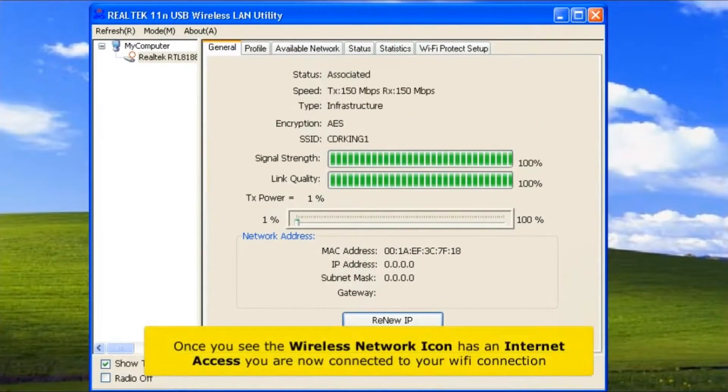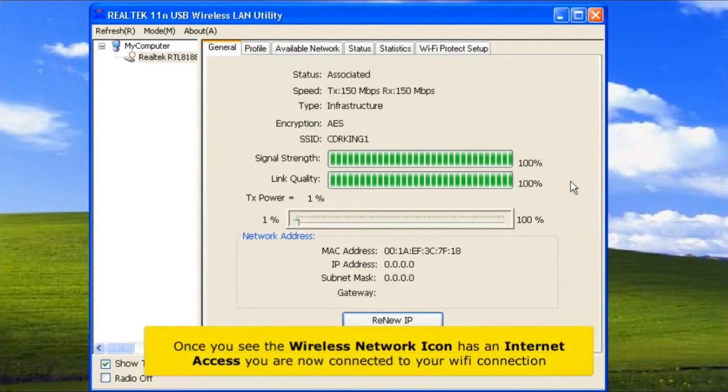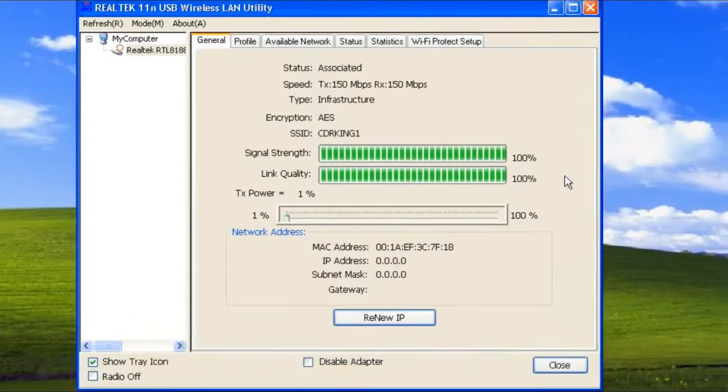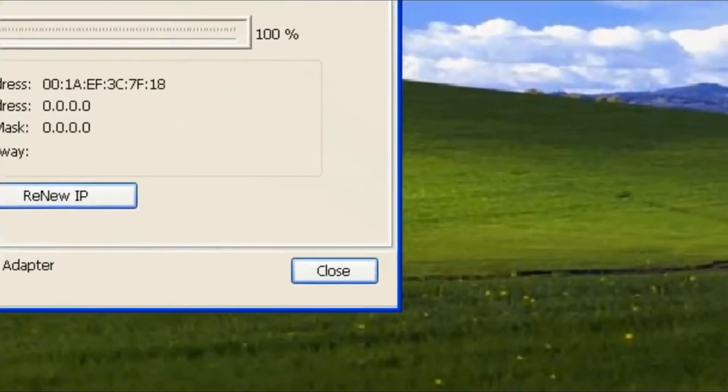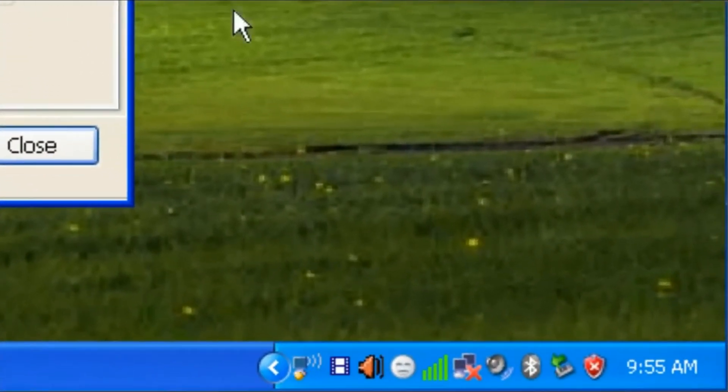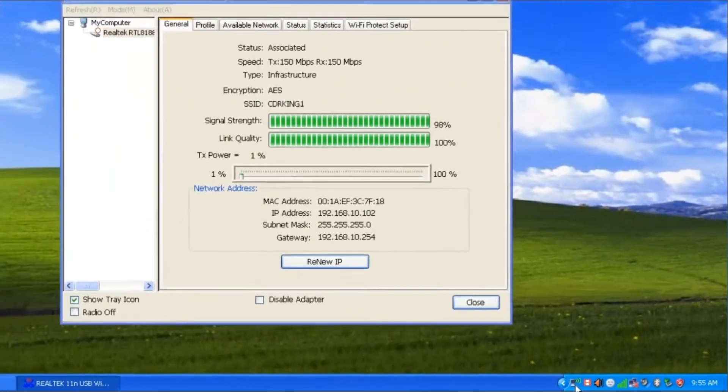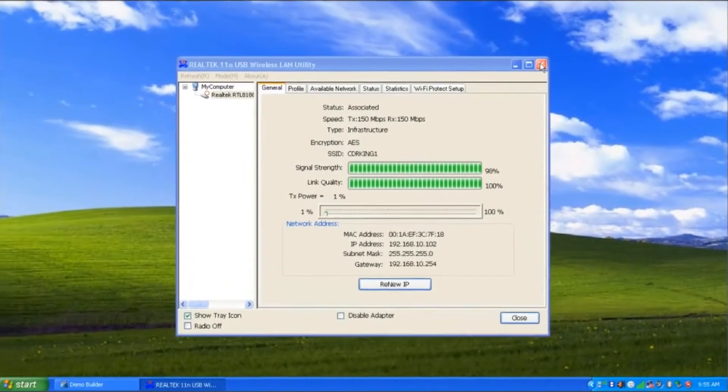Once you see the wireless network icon has internet access, you are now connected to your Wi-Fi connection. Close this window.